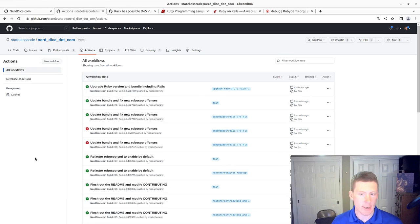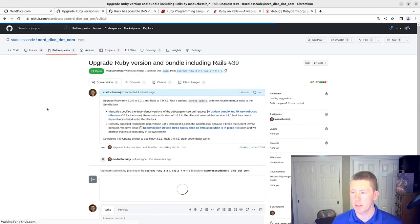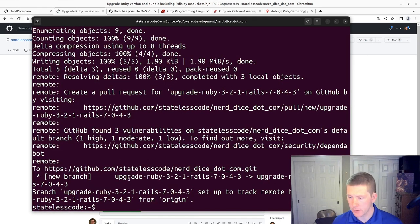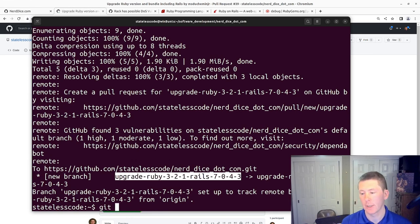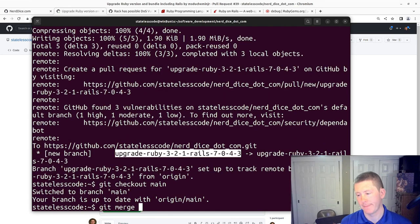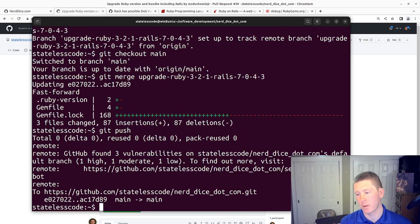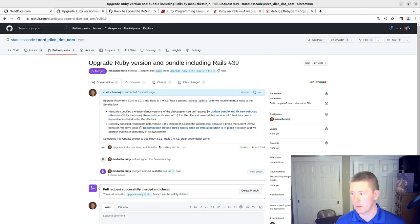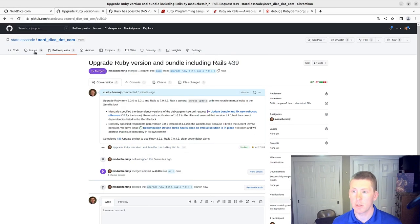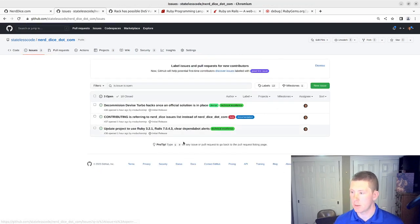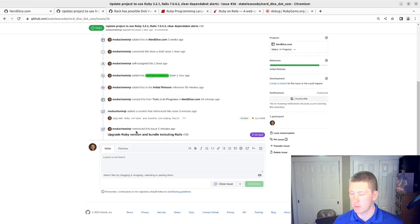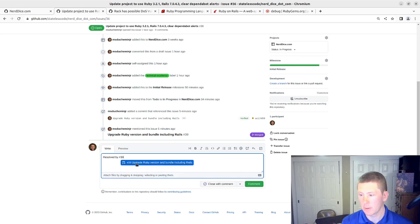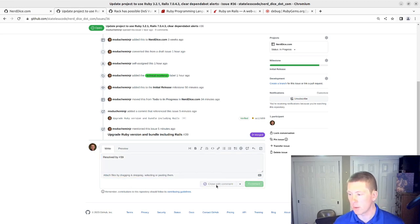All right, our build has succeeded. So we can go in to our pull request. As is my custom, I will merge from the command line. I will push. Delete my local branch. Delete my remote branch. Go to my issue. And close with comment.